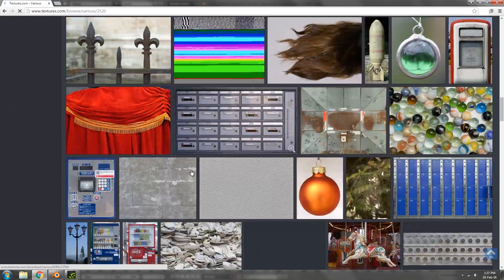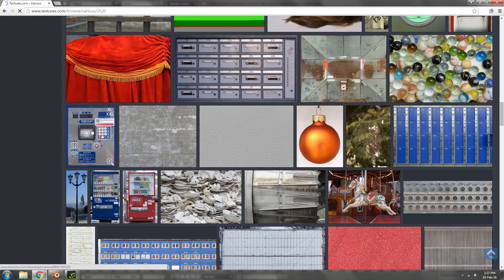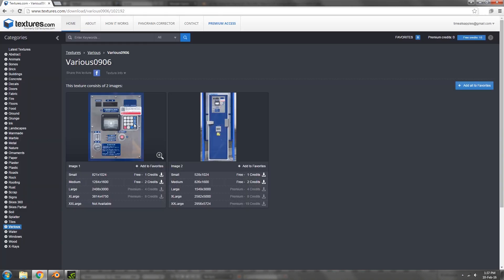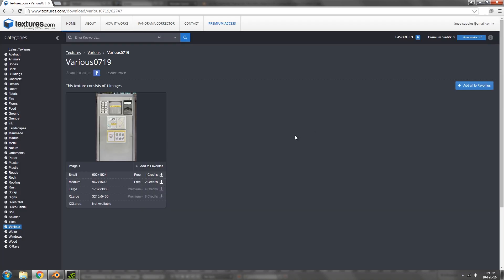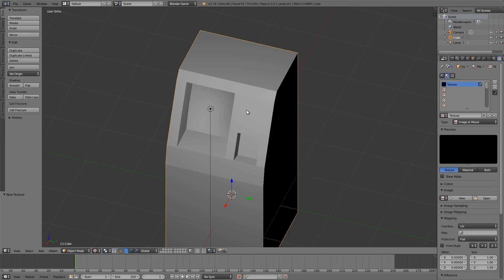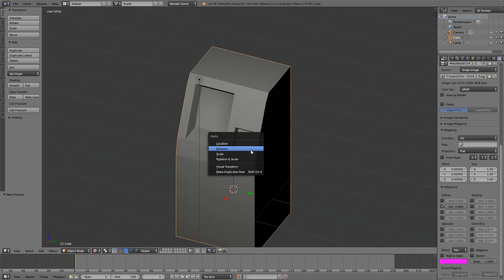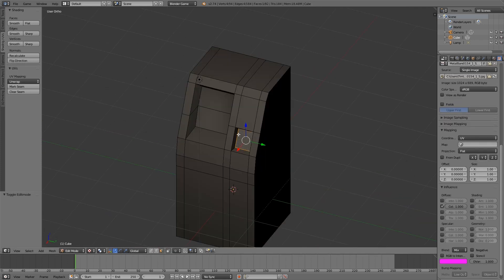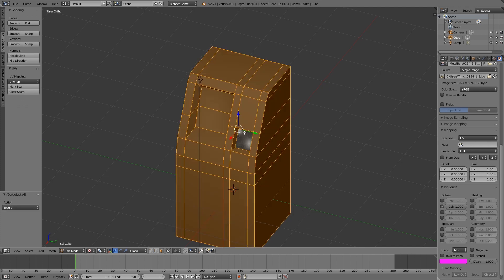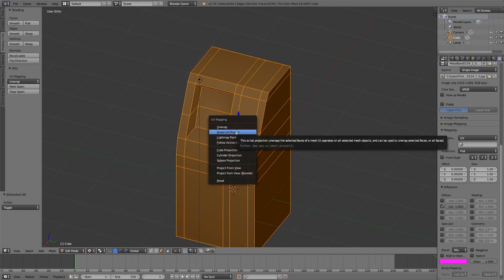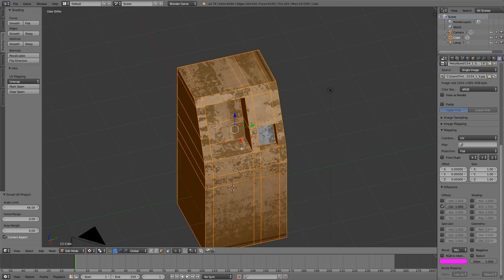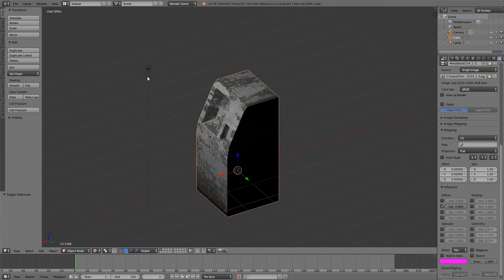This one here is what I used for the keypad, so go ahead and download that texture. The other texture I used was called Various 0719, which is this one here — download that as well. Back in Blender, go ahead and open up the metal texture. We're going to press Ctrl+A to apply the scale, then Tab and A to select everything — smart UV project. This way is just the easiest.